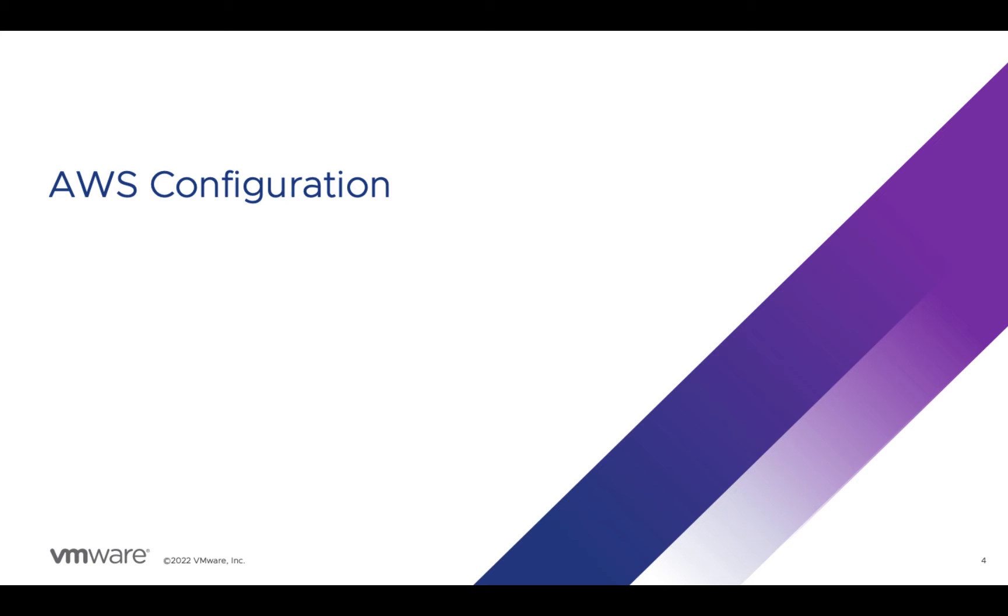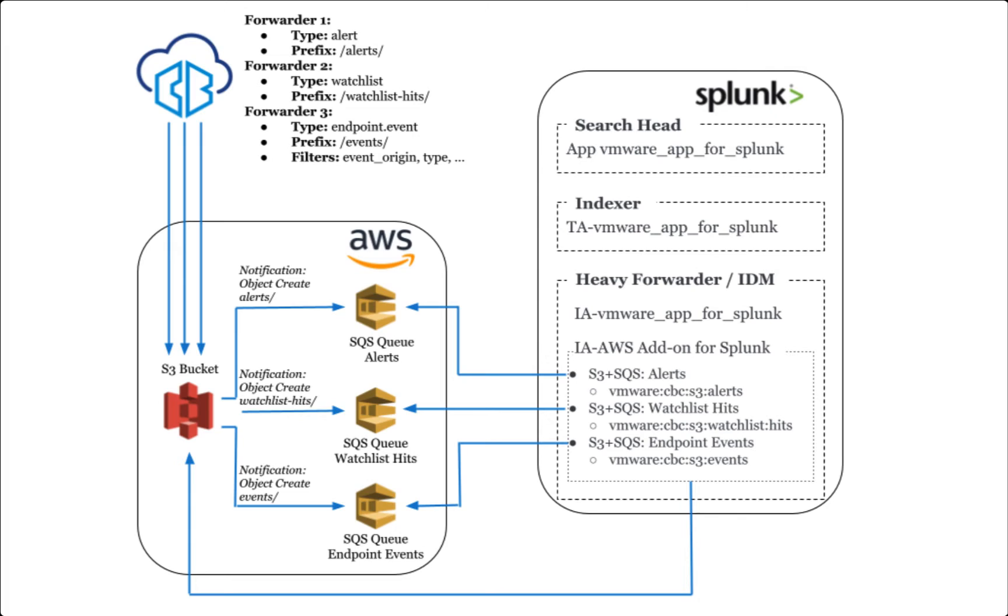In this section, we'll set up AWS. This is a reference architecture based on what we've seen most customers implement. If your AWS or security teams have other recommendations or best practices, it's best to defer to those.